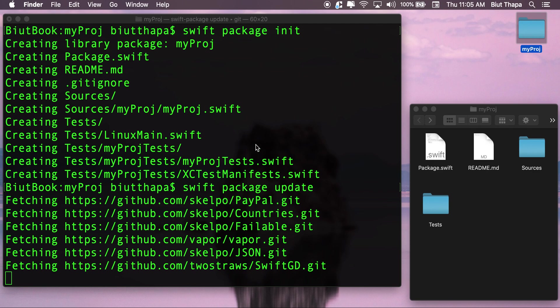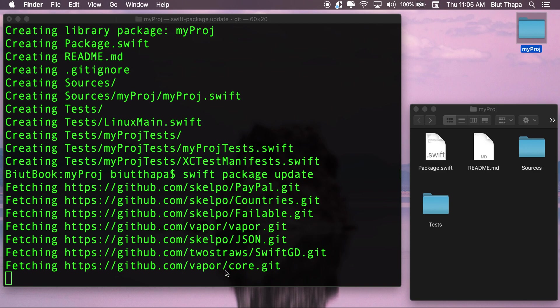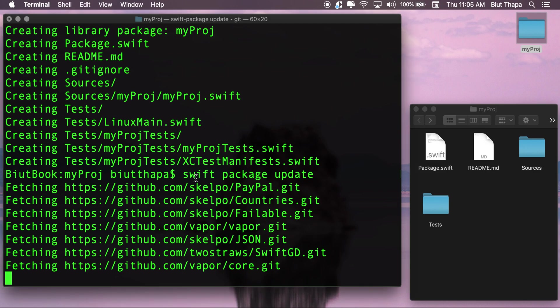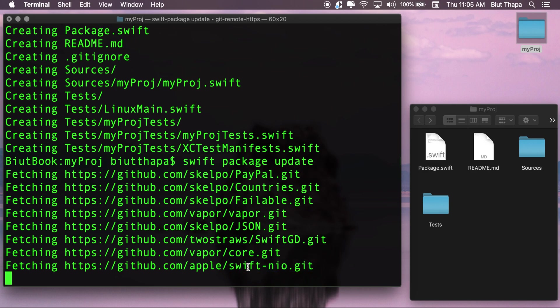It's still downloading, worth waiting. I think it's almost completed now.